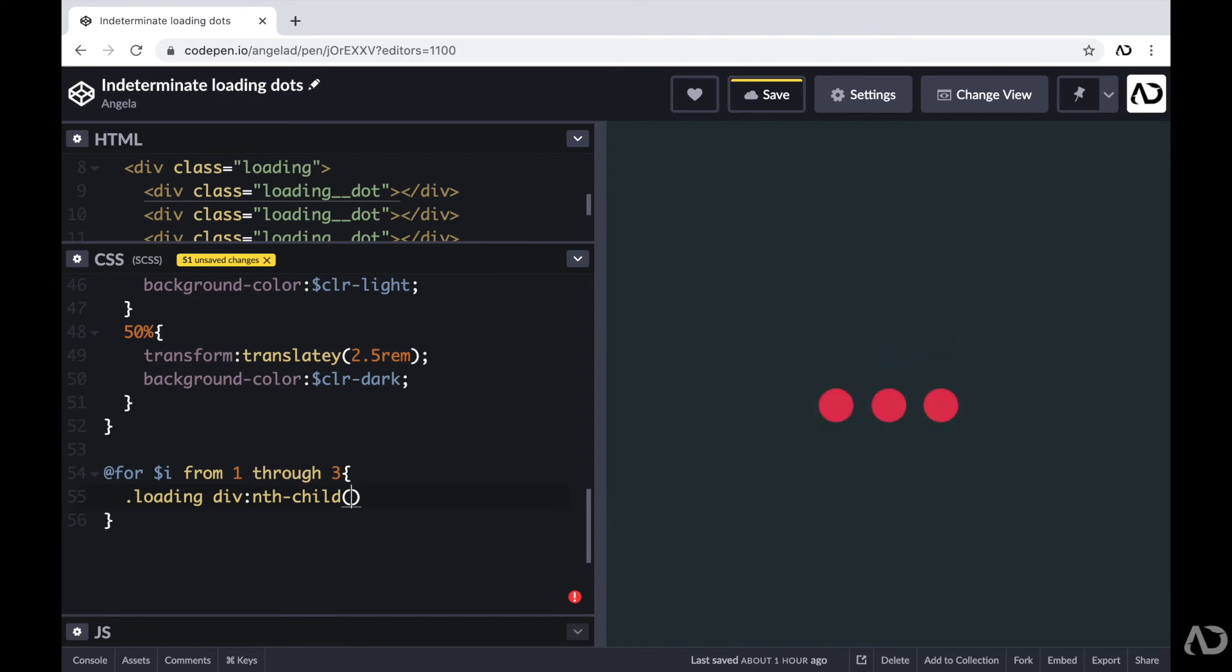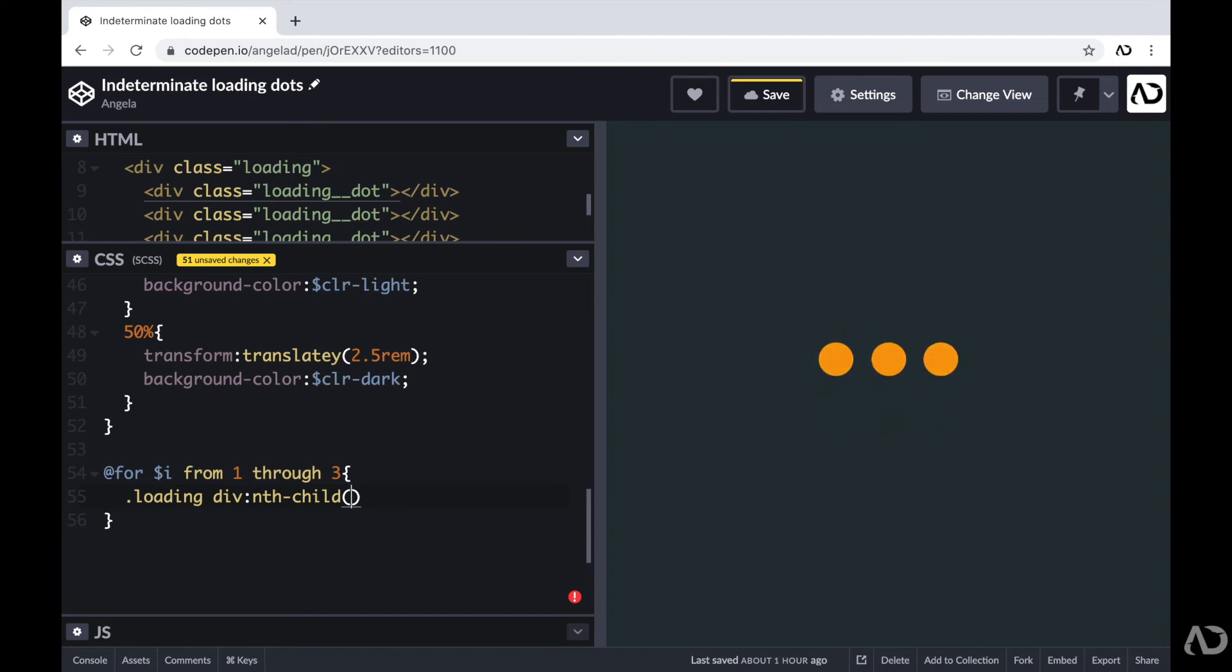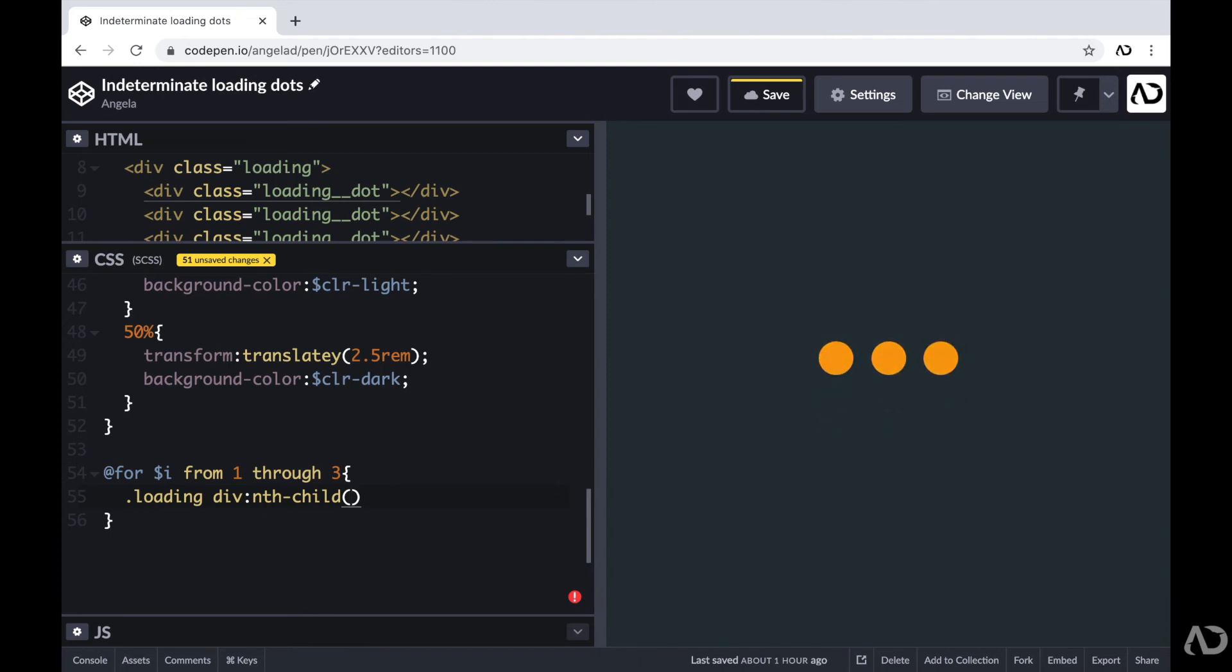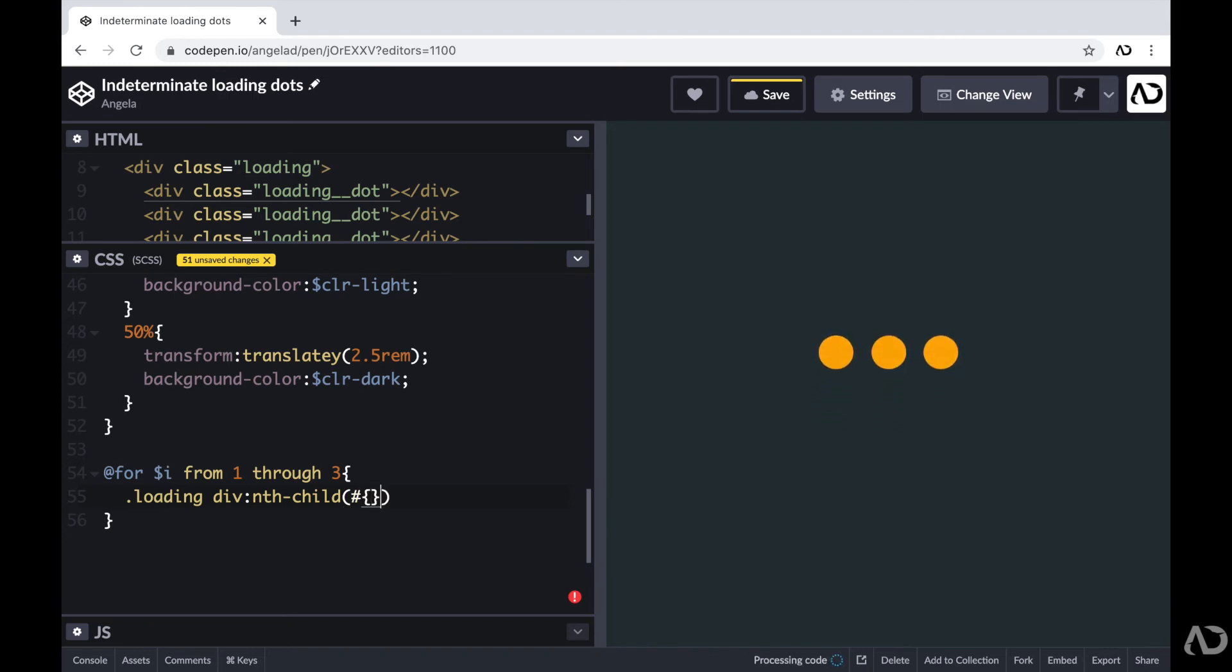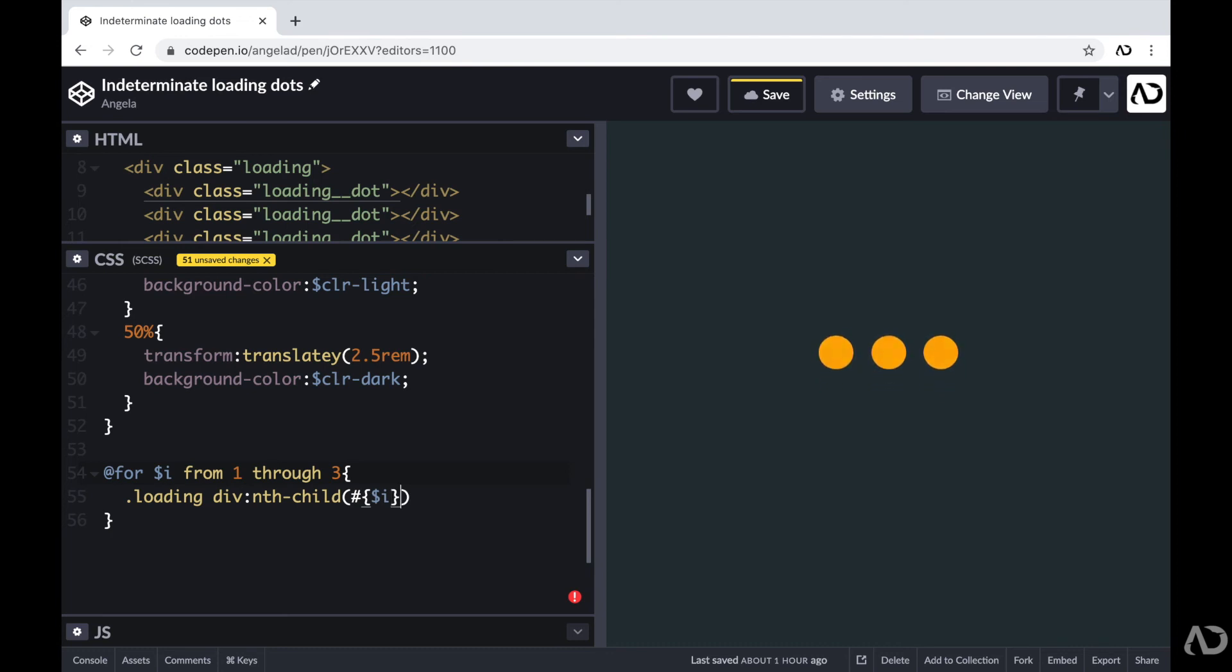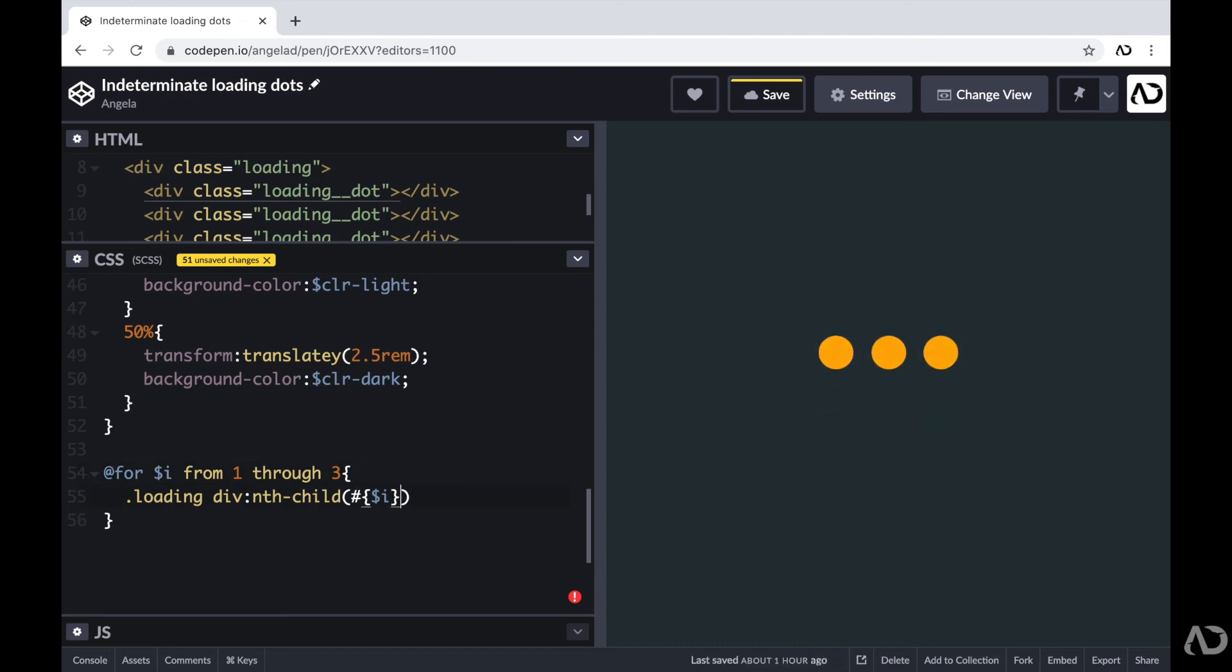So basically that means that the second child, I want it to have a longer delay than the first child. And I want the third child to have the longest delay. So in order to do that, I'm going to add a math equation here. So in order to reference this I variable, you actually have to include a hashtag and curly brackets with SCSS.